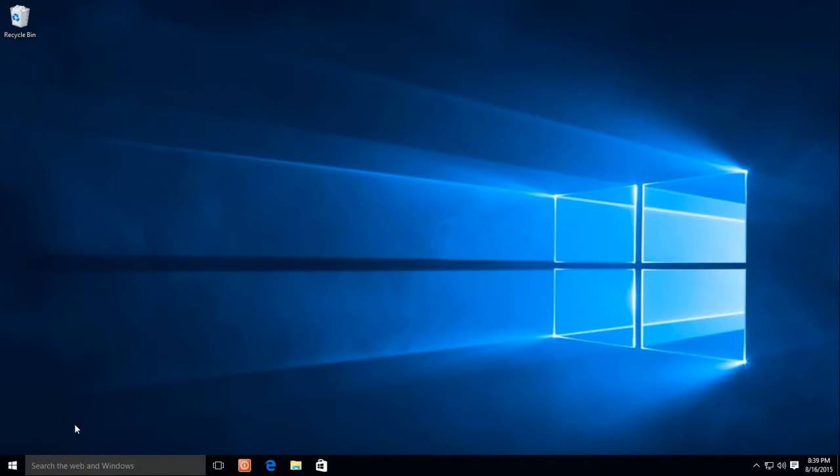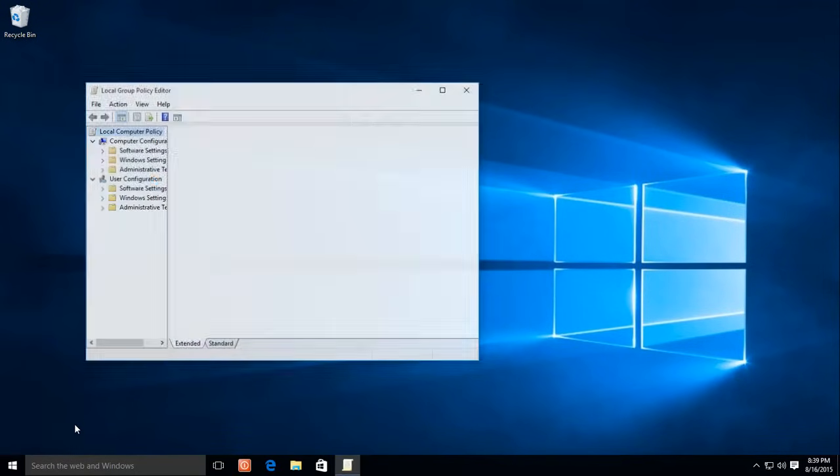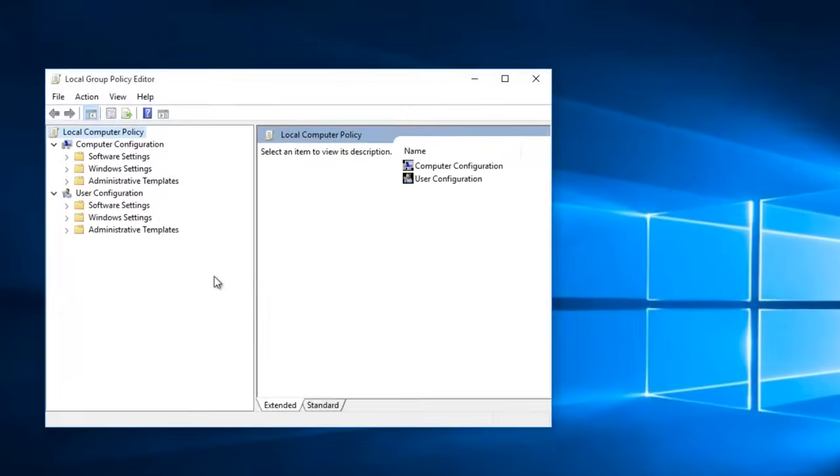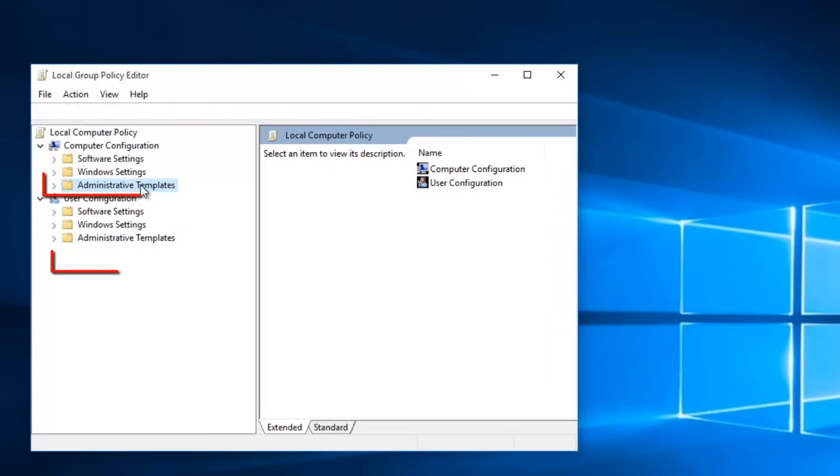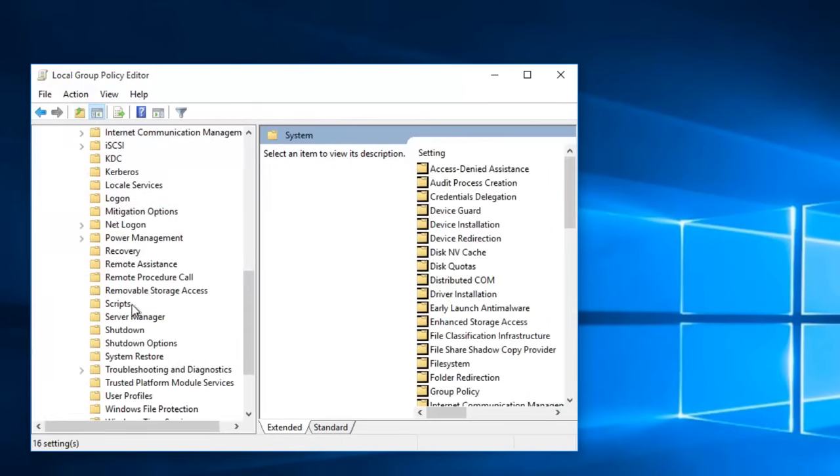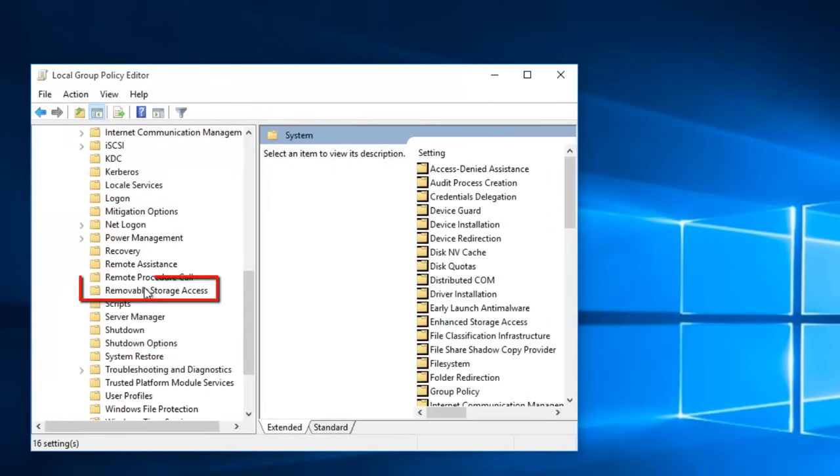In the Group Policy Editor, navigate to Administrative Templates under Computer Configuration. Then click on System, and then access Removable Storage Access.